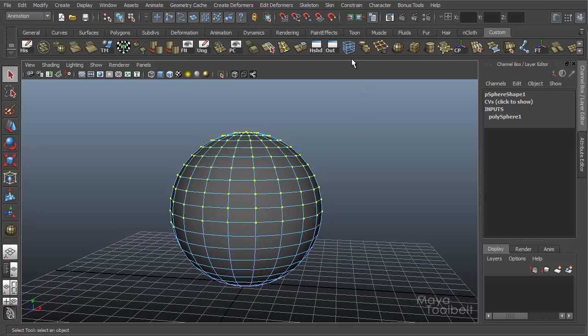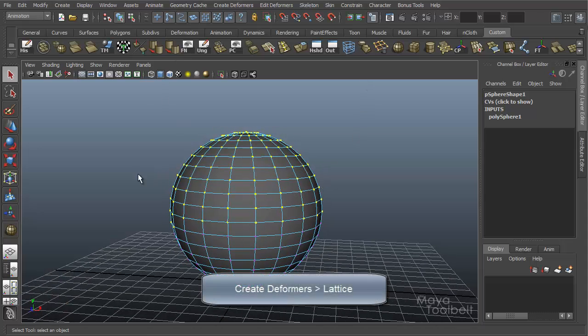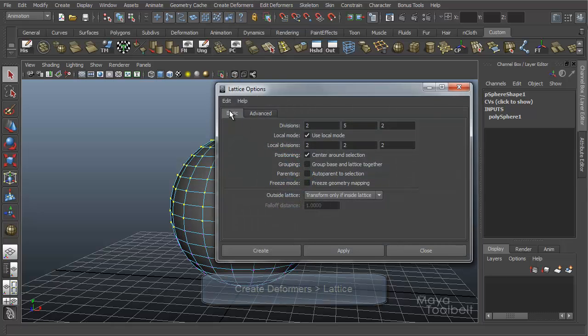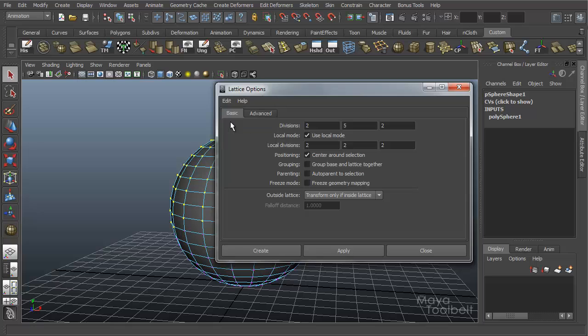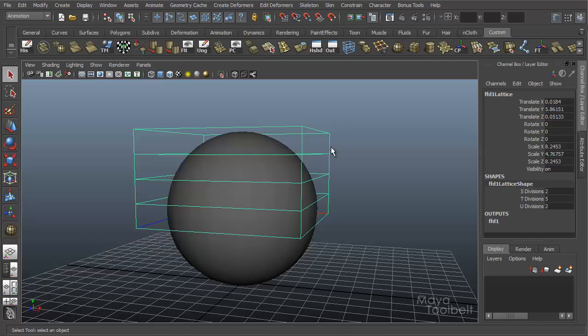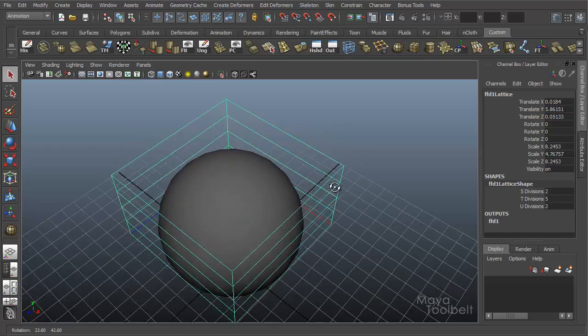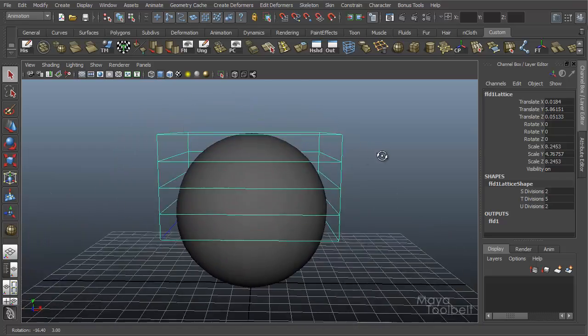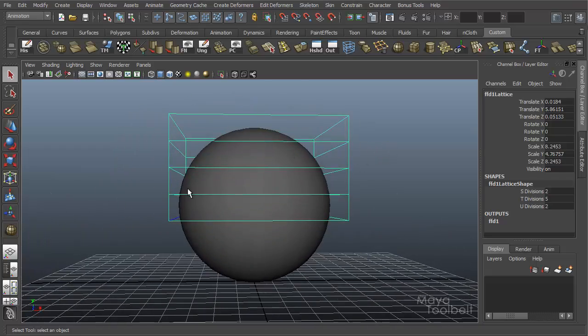So with these vertices selected, I'm going to apply a lattice, which can be found under Create Deformers, Lattice. And I'm going to go into the options and reset my settings, just make sure they're all default values here, and create. And this gives me this box around my selection. And this is a lattice.